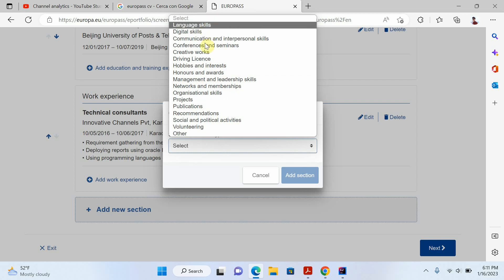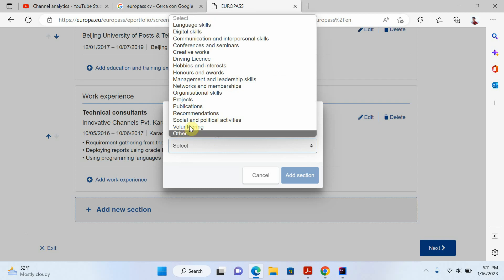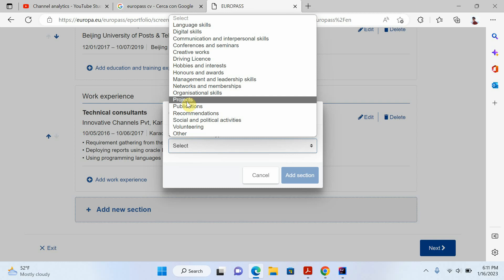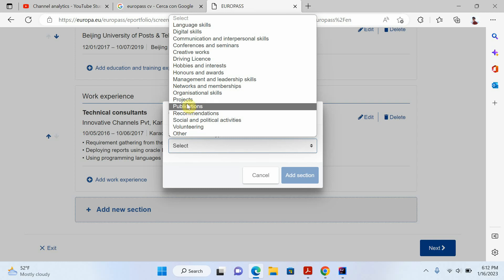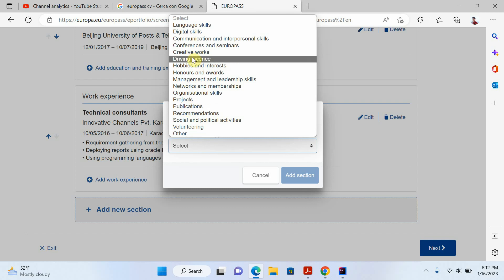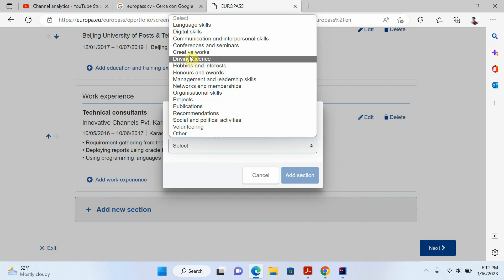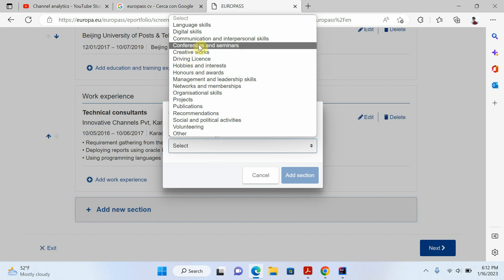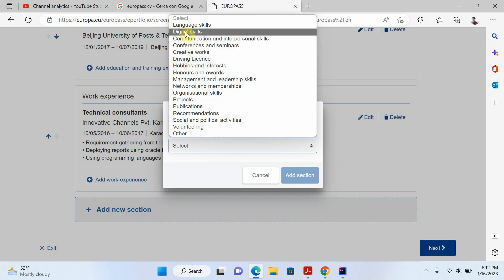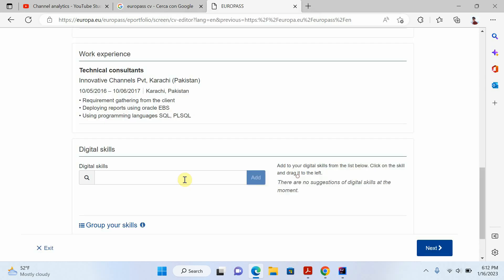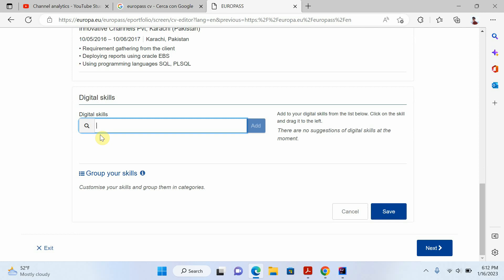In this section I can add my language skills, organization skills, projects. If you have publications you can add a publication section too. If you have hobbies and interests you can write them here. For now I'll add the digital skills section.